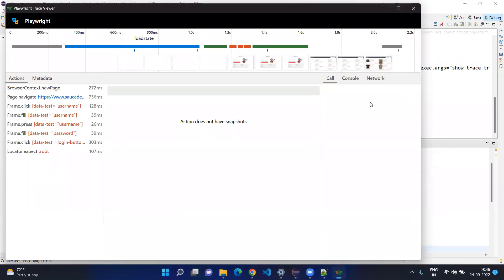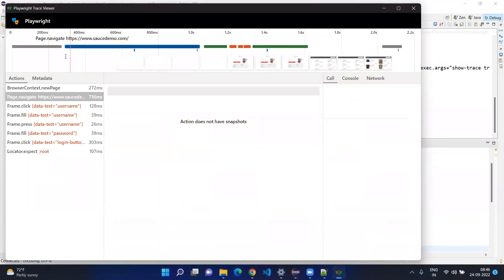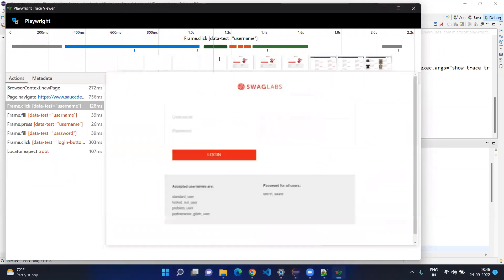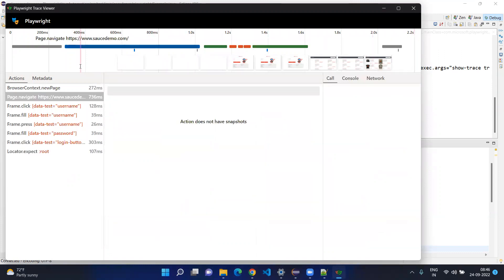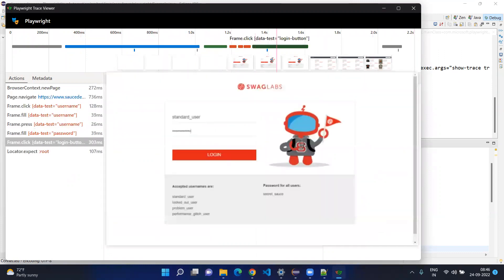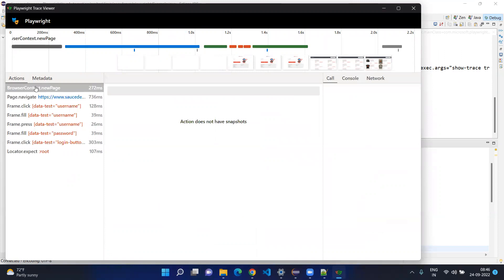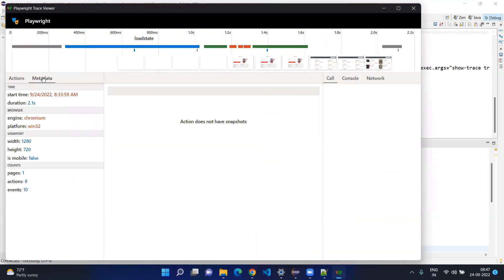Here you can see the entire execution as a timeline. It totally took 2.2 seconds, and in that we can see all the execution steps. On the left-hand side you can see what kind of actions you have done and metadata — for example when it was started, the duration, the Chromium engine used, the width and height of the viewport, whether it is mobile or not, how many pages, and how many total events.